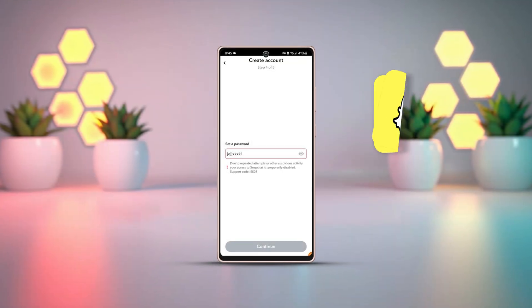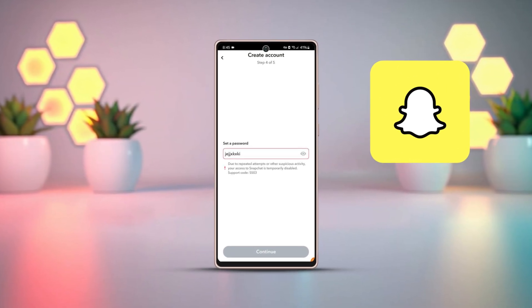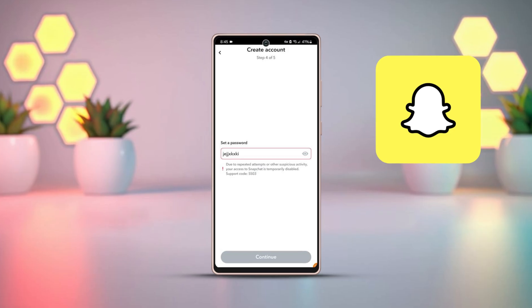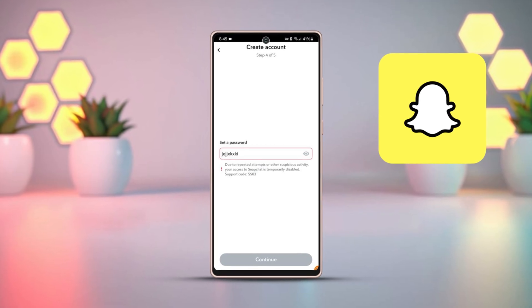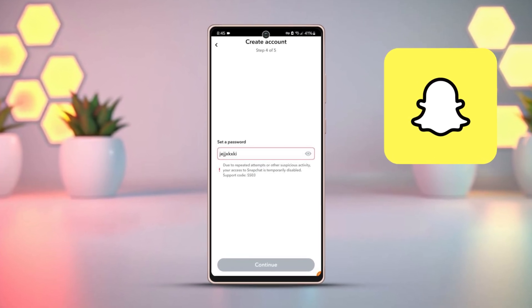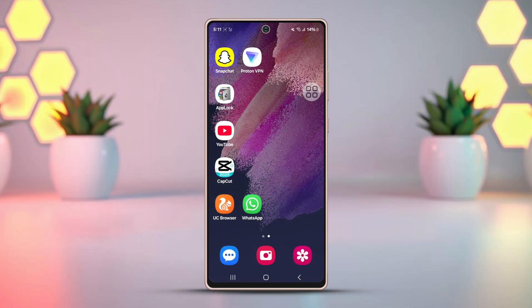Facing the error 'Your Snapchat is temporarily disabled, support code SS03' on your Android phone? This is a common issue that typically happens due to some minor bugs in Snapchat. In this video, I'll show you easy solutions to fix this problem.